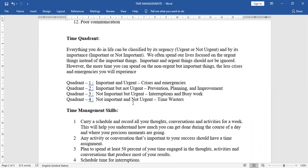Next, quadrant two. Important but not urgent. So preventing, prevention, planning and improvement.